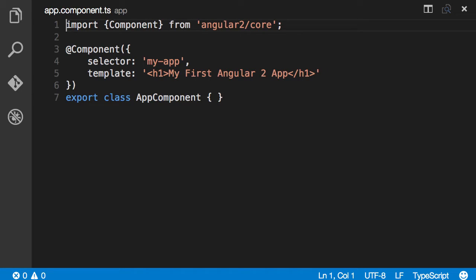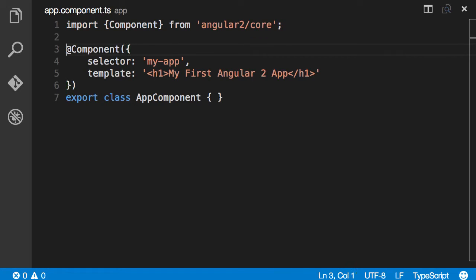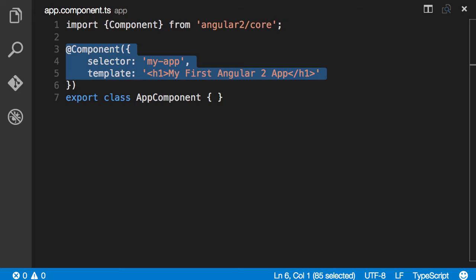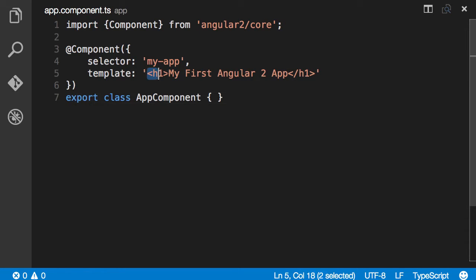All right, look at this component. It looks familiar, doesn't it? So first we're importing the component decorator from Angular. Here we're calling it, so it's a function that takes an object. And this object we have two fields: selector and a template, just like our other component. And finally we've got export class AppComponent. So this AppComponent is the root of your application. It's a view component that takes control of the entire app or the entire page. And here's the template for this view component.